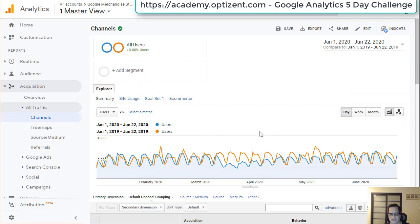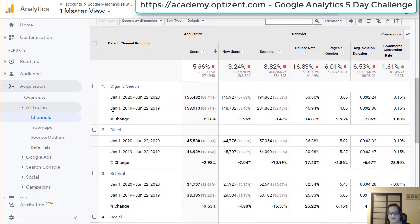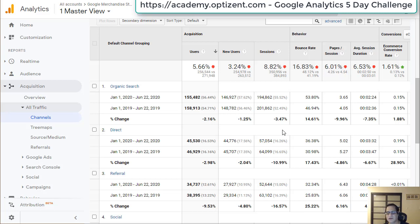Here we have a year-over-year comparison. Scrolling down, we can see Organic Search — users are down by 2%, so we got more users last year compared to this year. New users are about the same, and sessions are down. So it's pretty much flat with a slight decline, meaning whatever they've been doing has caused a decline in traffic. Bounce rate has also increased.